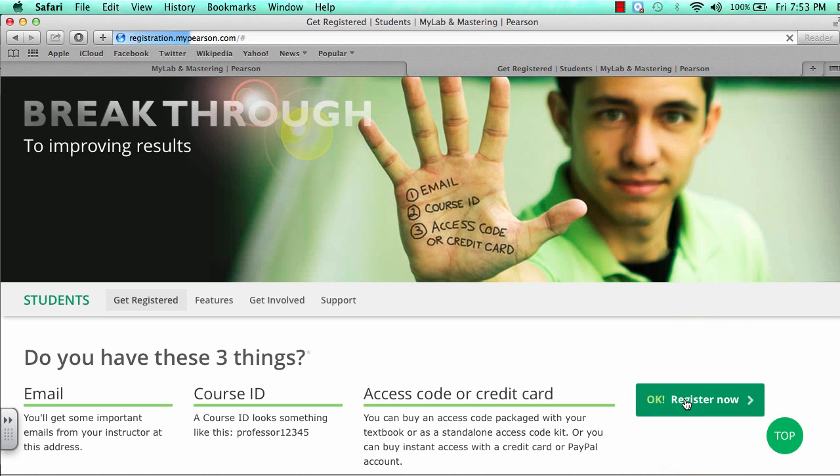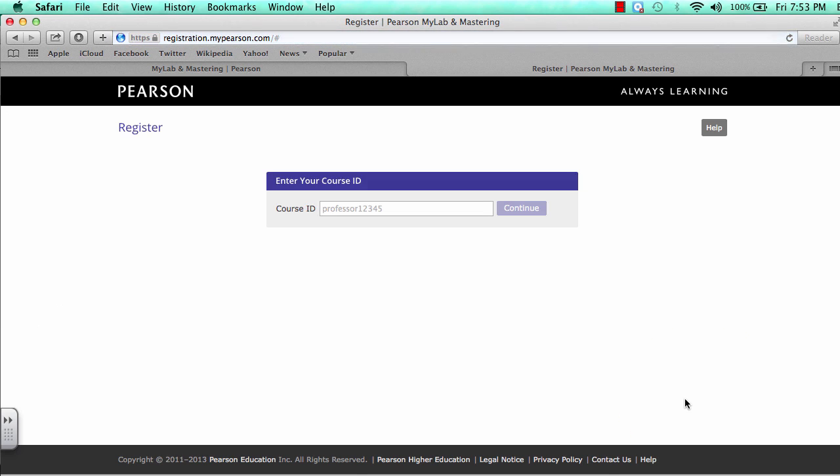After you click this button, you will be prompted for your course ID. This is supplied by your instructor. Make sure to copy down the one for your course and copy it down correctly.